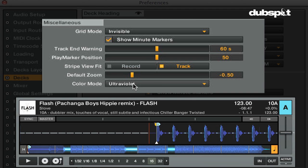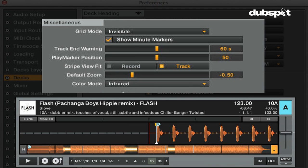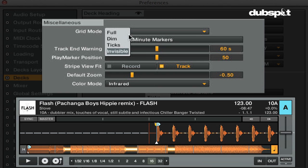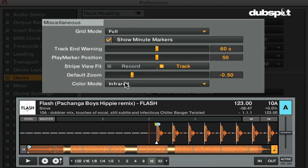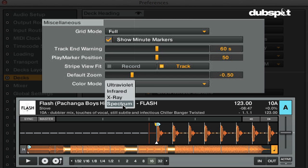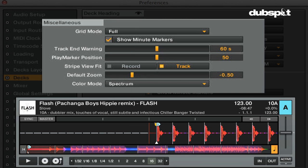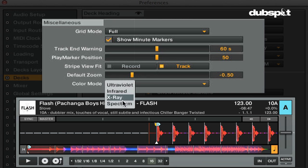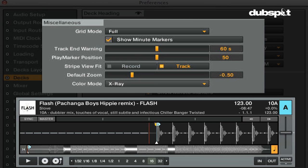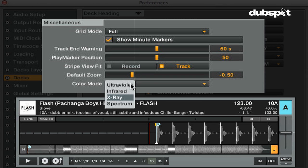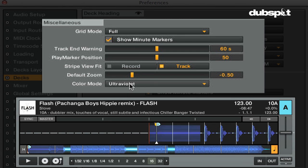The color mode gives you different color options for the deck's waveforms. Infrared is similar to the old Traktor Pro colors, but more fiery. Spectrum is the new True Wave waveforms that are multicolored waveforms that are color-coded due to frequency. X-ray was the default Traktor Control S4 waveform look. And Ultraviolet gives you a blue waveform.